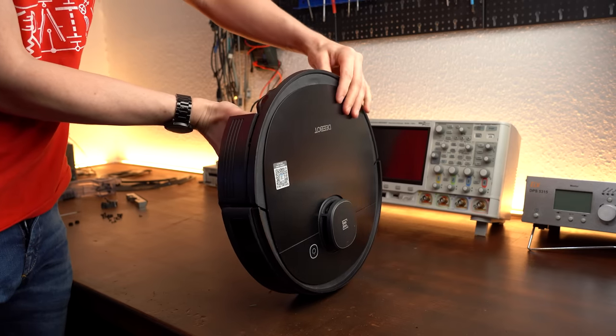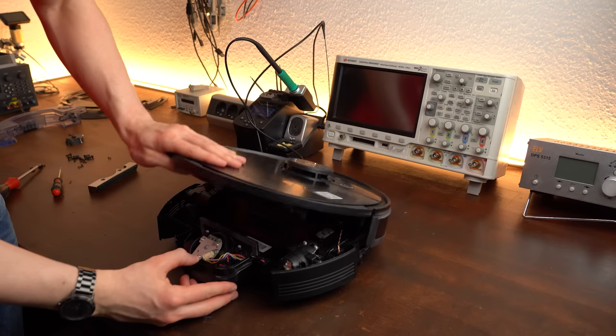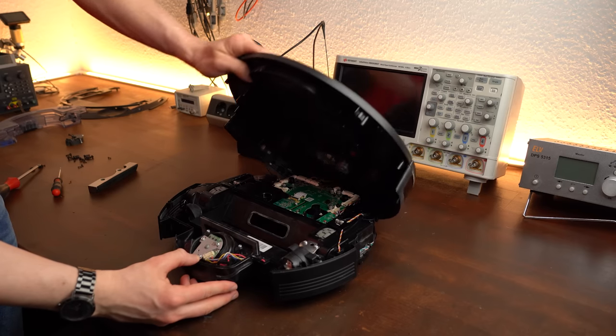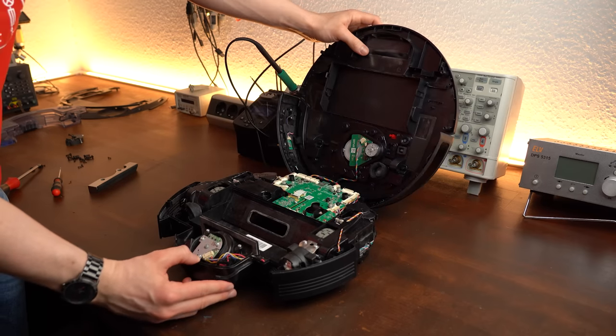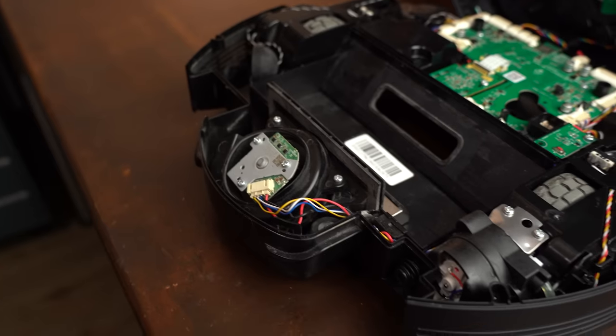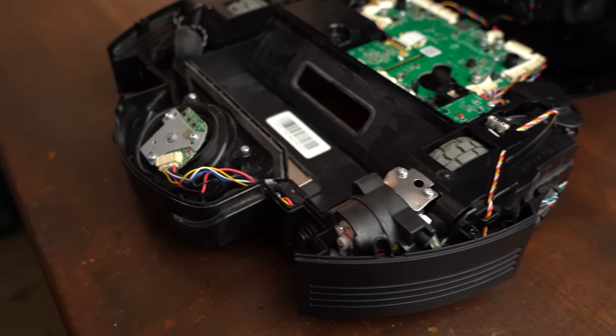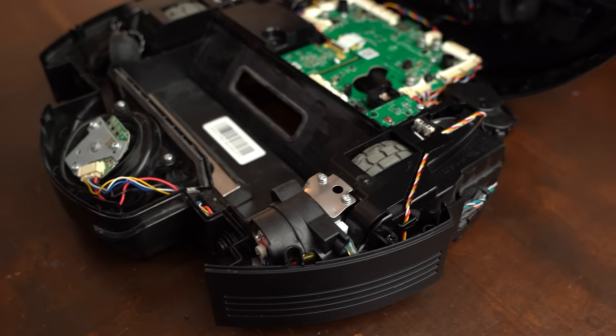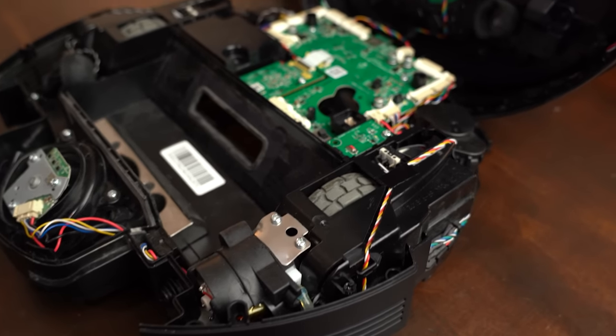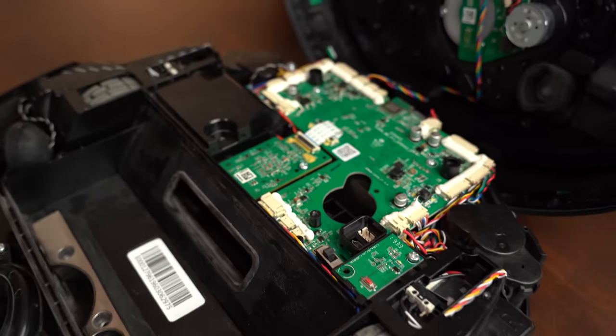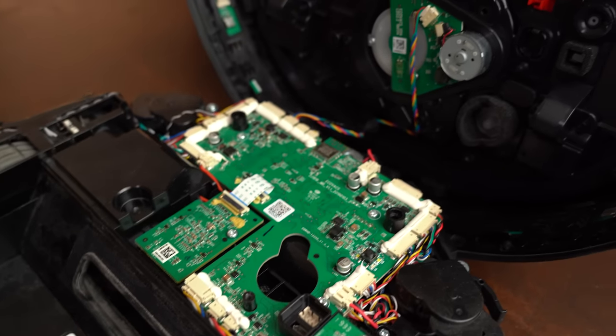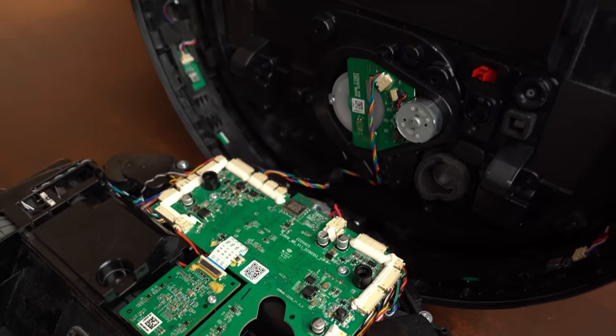It actually took me a while to realize that the top piece was clicked into place, which meant I had to use a bit of brute force, but not too much, to remove the top successfully without breaking anything. And just like that, I was inside, and at this point I started to realize how much technology is crammed into this small thing.